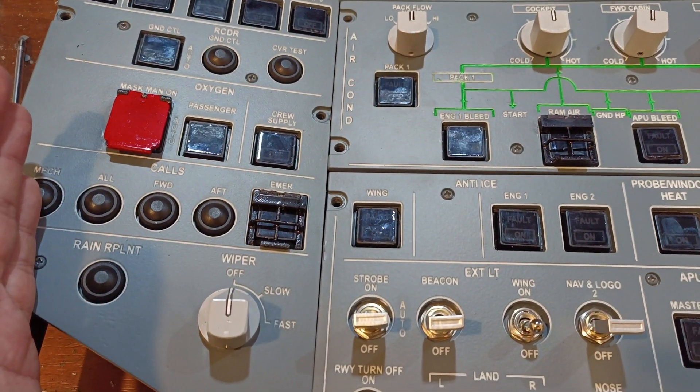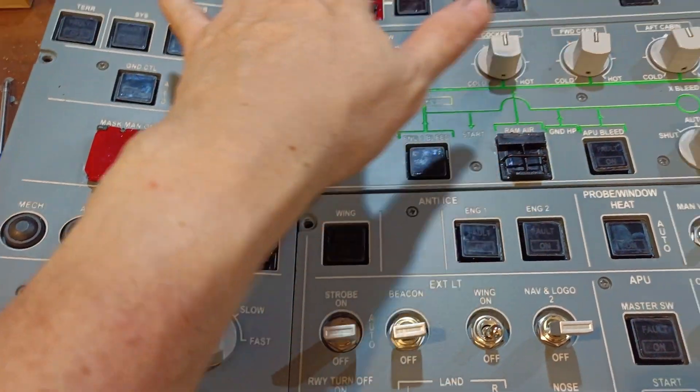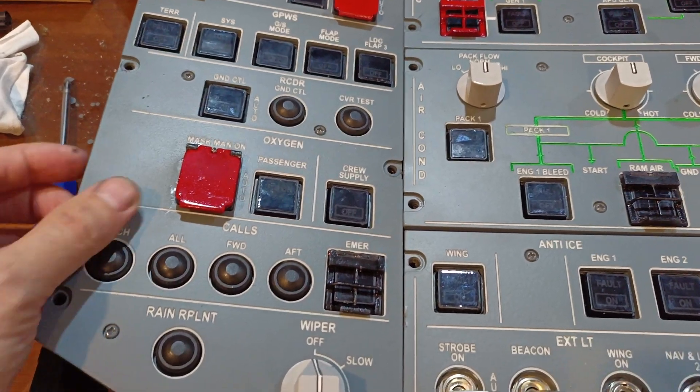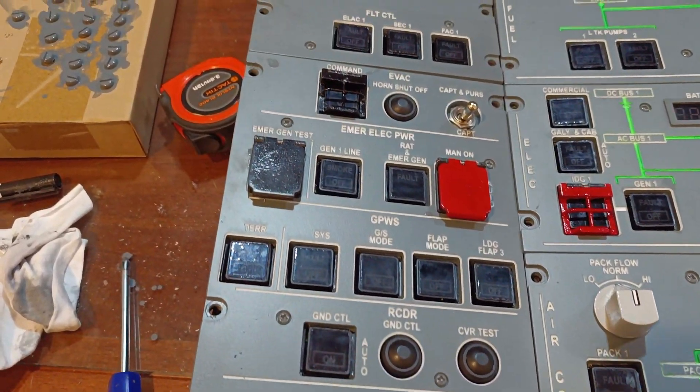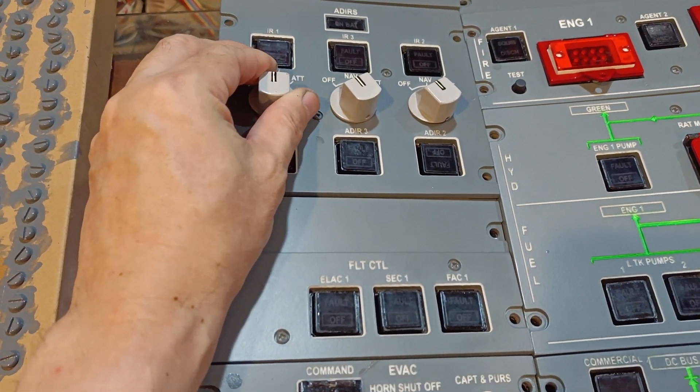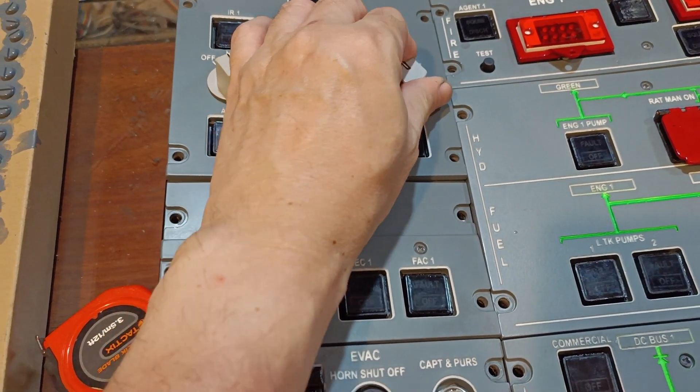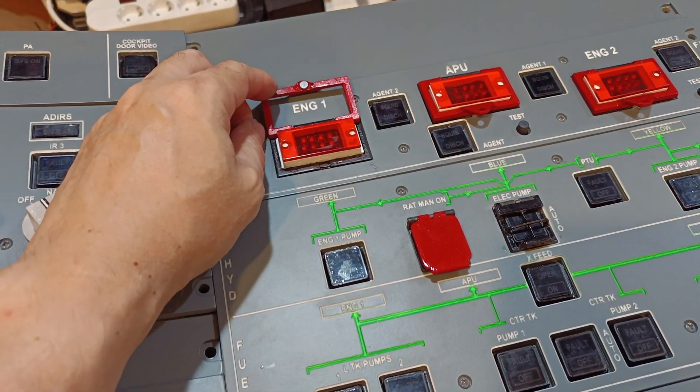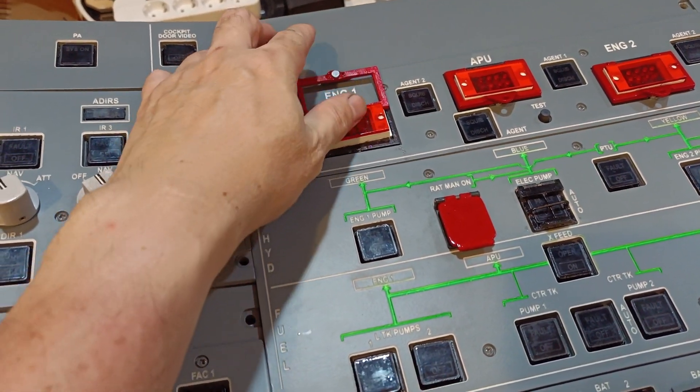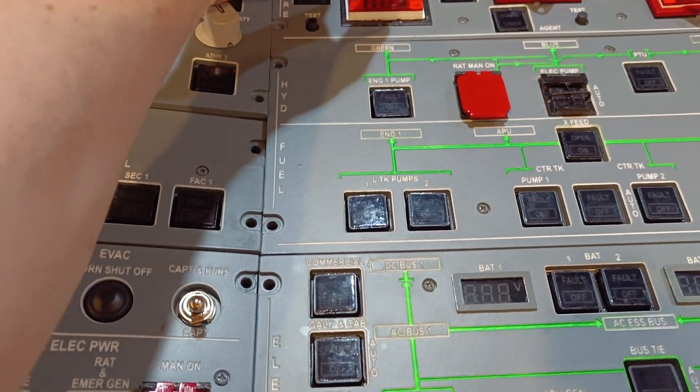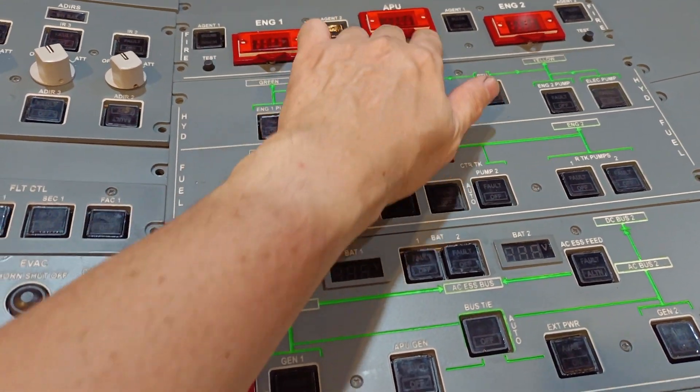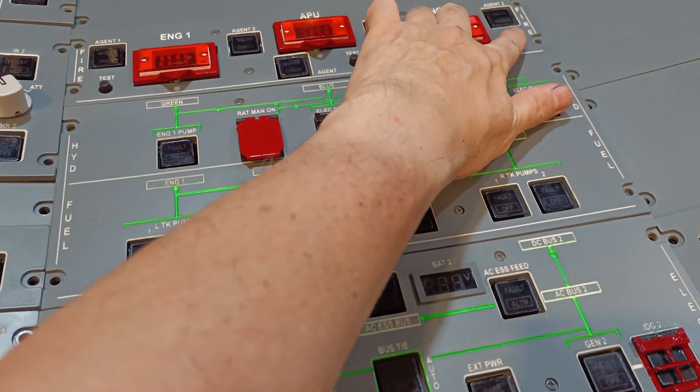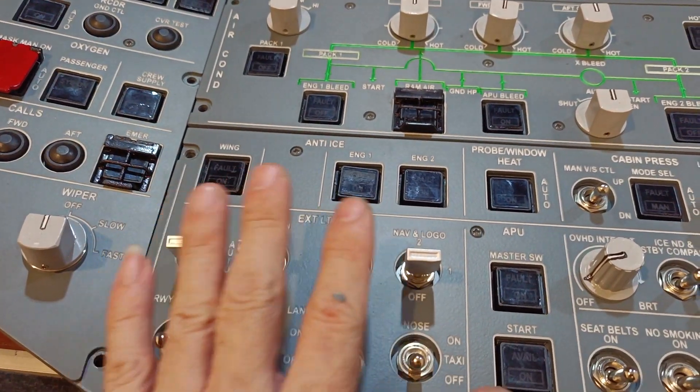A320 has been well known for Korry switches. Everywhere is Korry switches, I think hundreds of them just for the overhead, and that's really taking a lot of effort just to build it. And of course the fire panel, I printed it and just trying to emulate a bit. It's not perfect but should be okay. I rarely use this anyway, but the test button here is going to be used very frequently. And the crew oxygen.